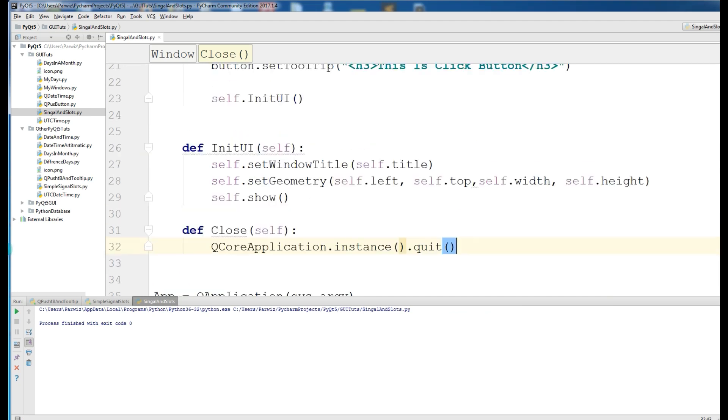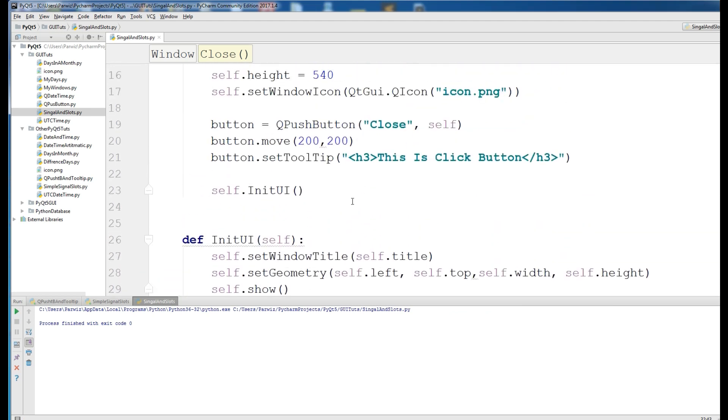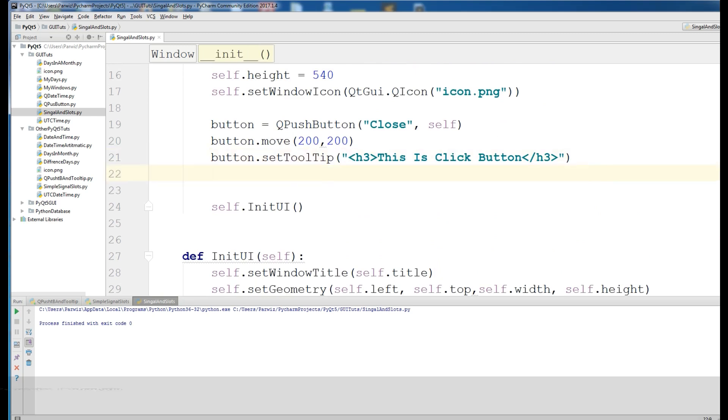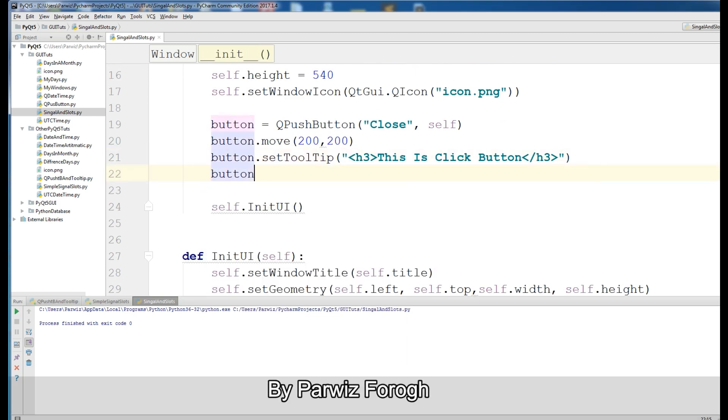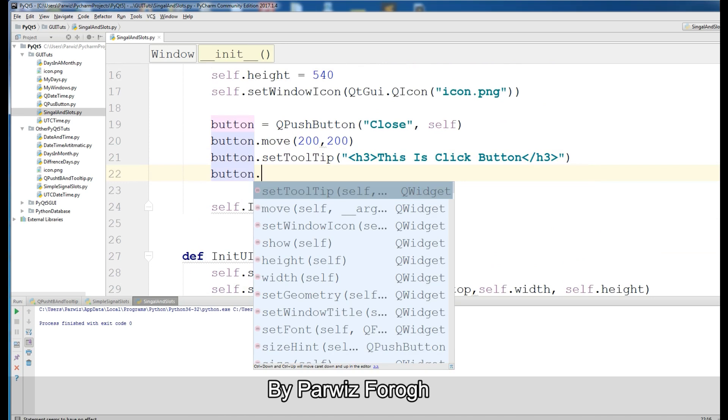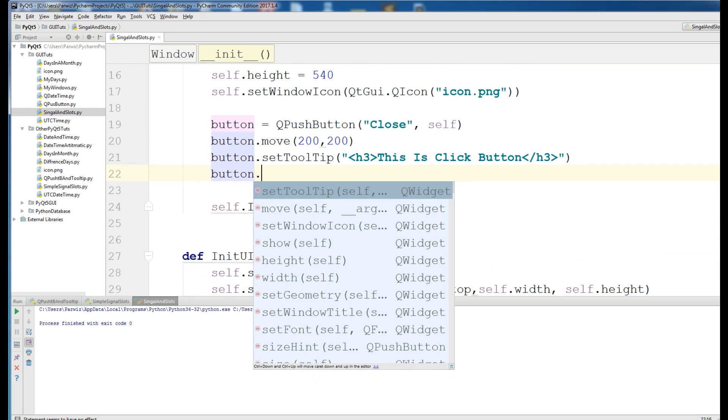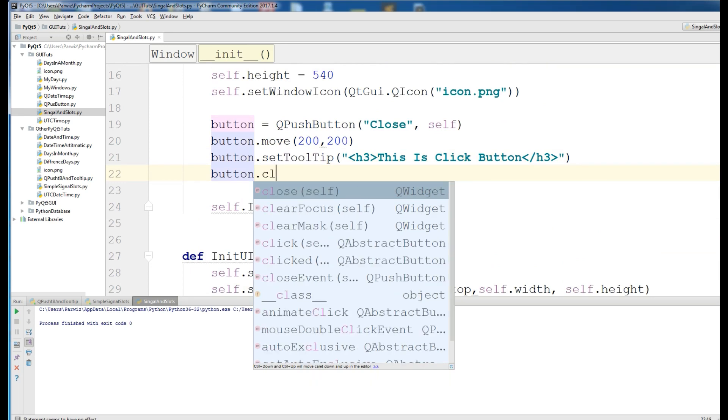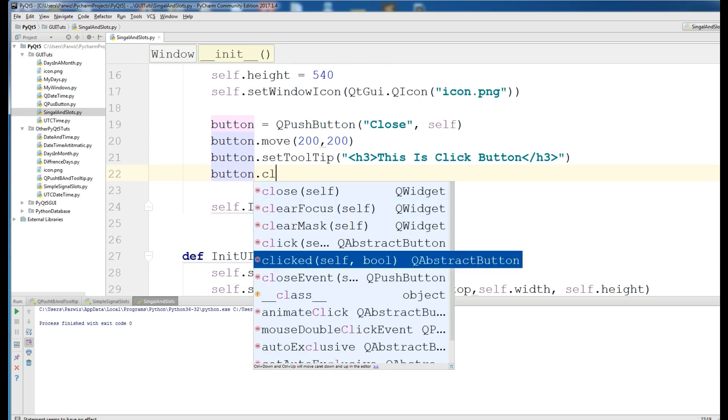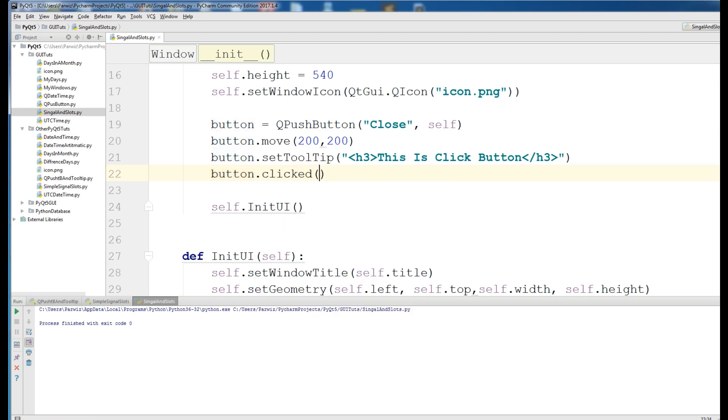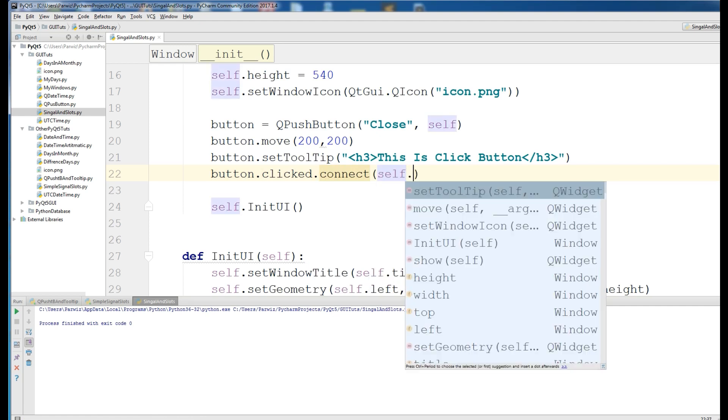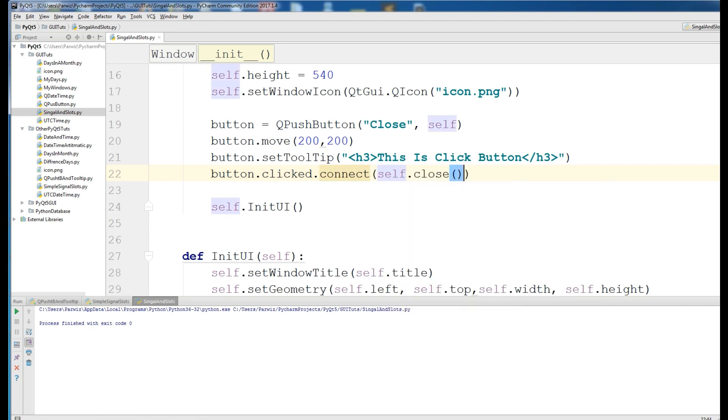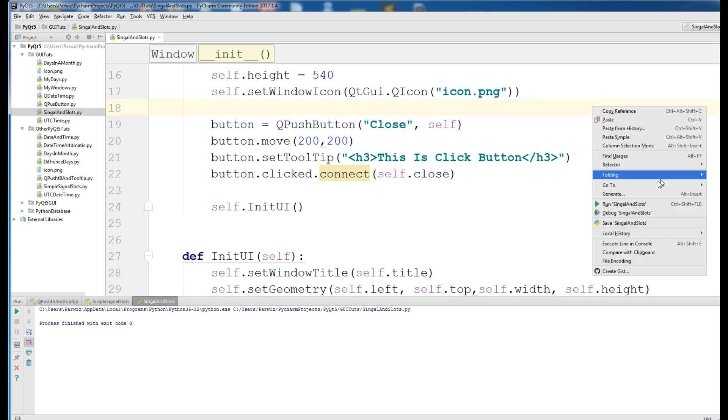Now we make our signal and slots. In here, select your button.clicked.connect, and in here, self.close. Select your function.